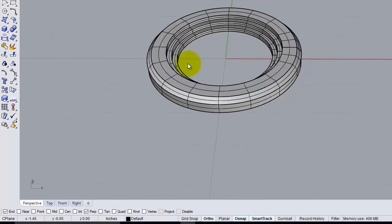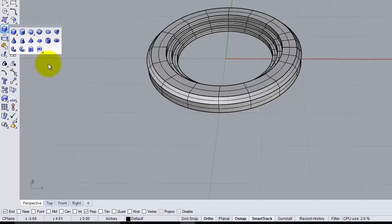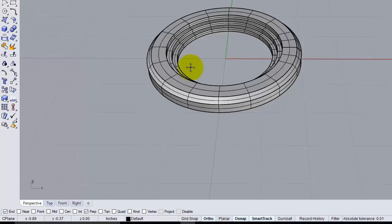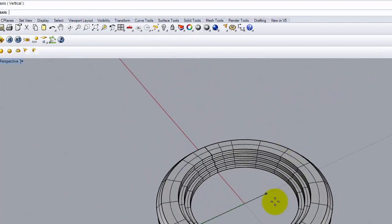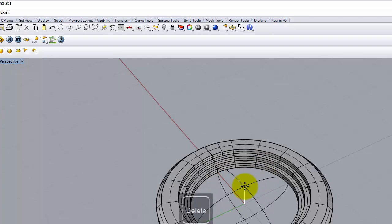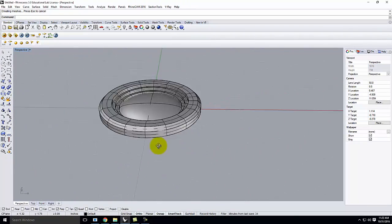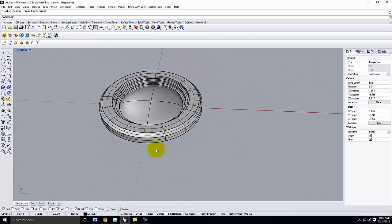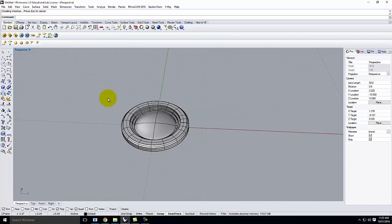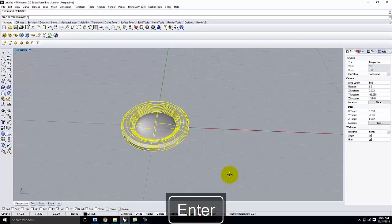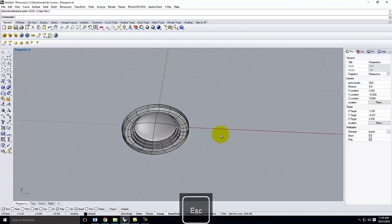Now that I have the trim, I need the light bulb itself. Under primitives I'll use an ellipsoid — ellipsoid by diameter. Using quadrant snap for the diameter, and about 0.25 inches for the overall thickness. This builds the little ellipsoid piece. It's pointing the wrong direction, so I'll do a Rotate 3D to flip it upside down, since it's going on the ceiling.